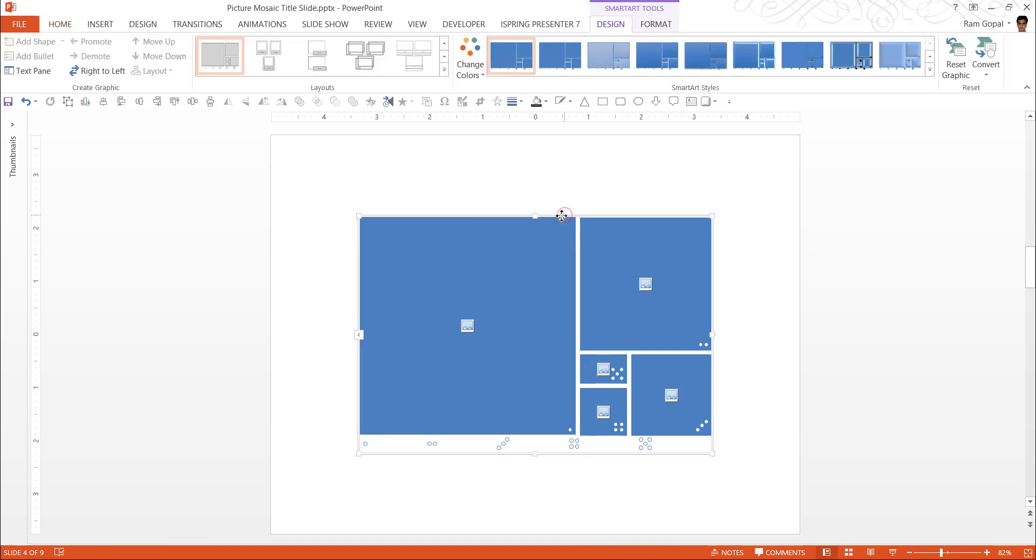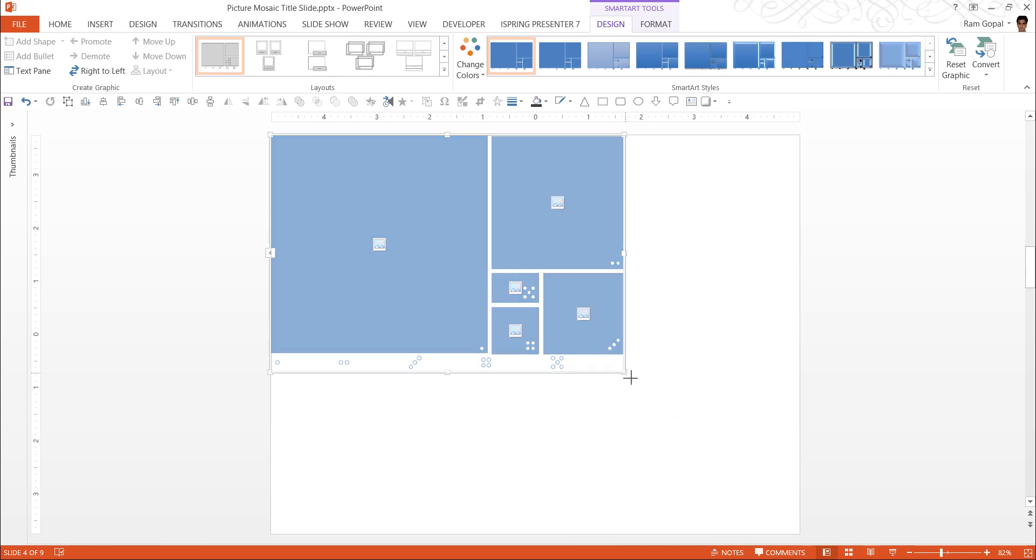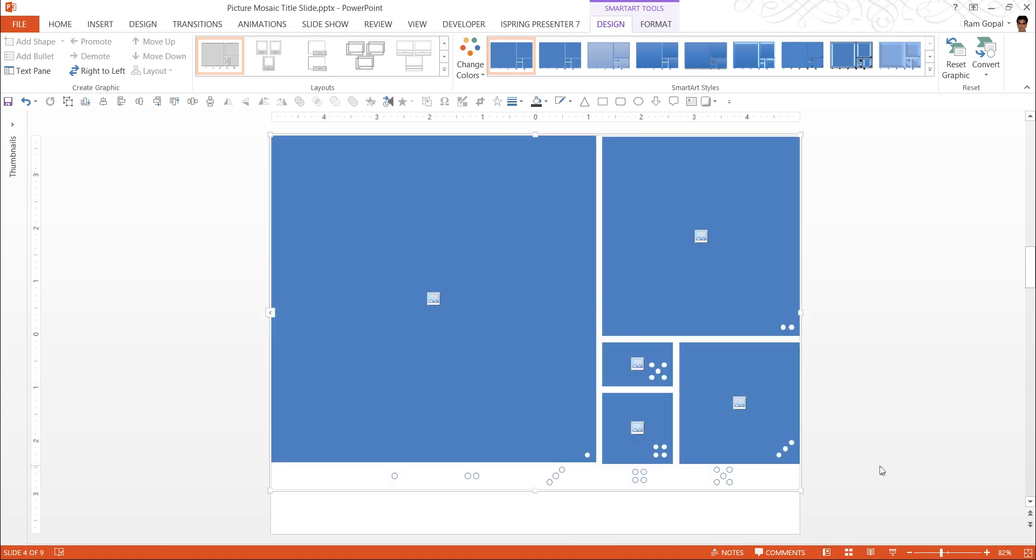Click outside and then click on the bounding box. Place it in the corner. While holding the Shift button, drag one of the corners. And that makes the layout occupy the entire title space.